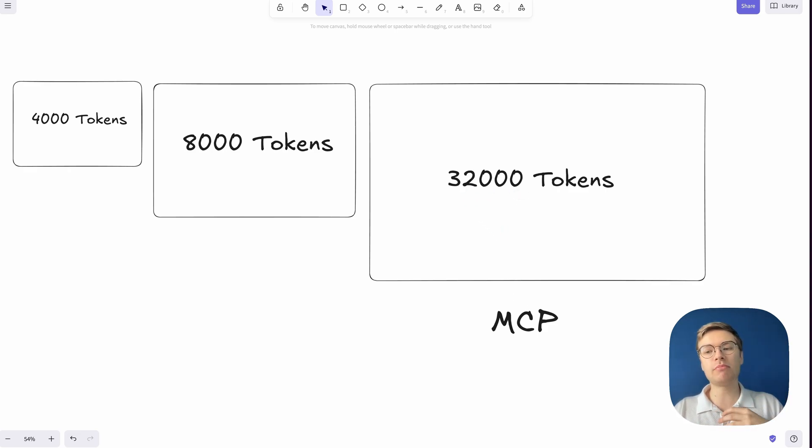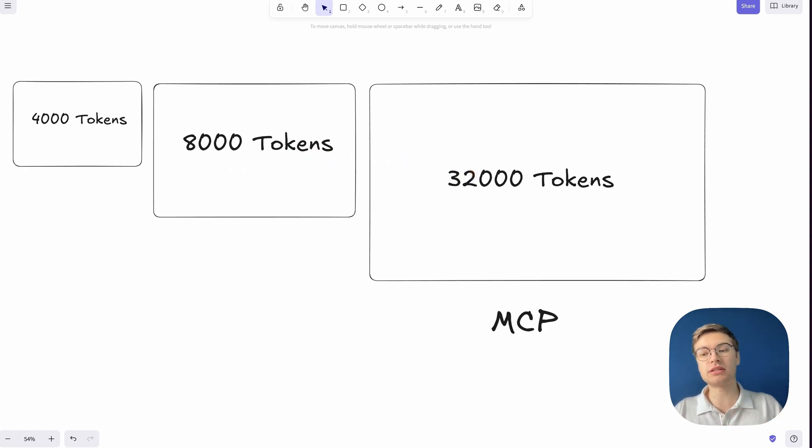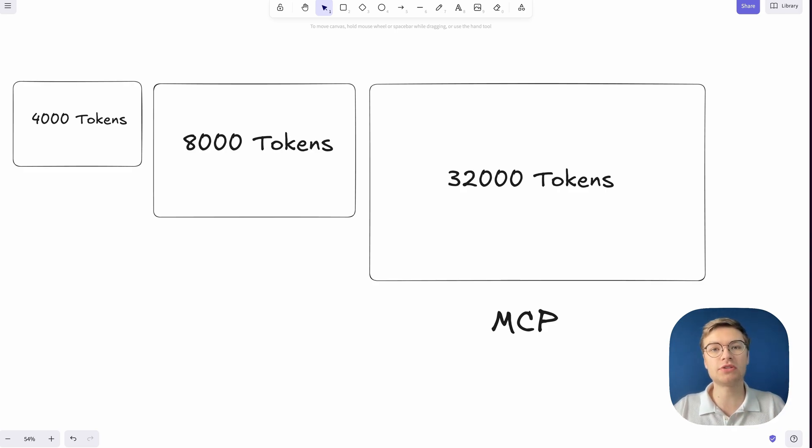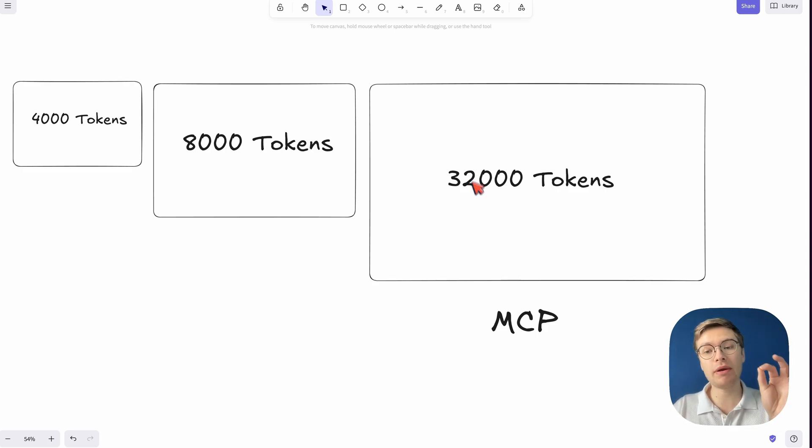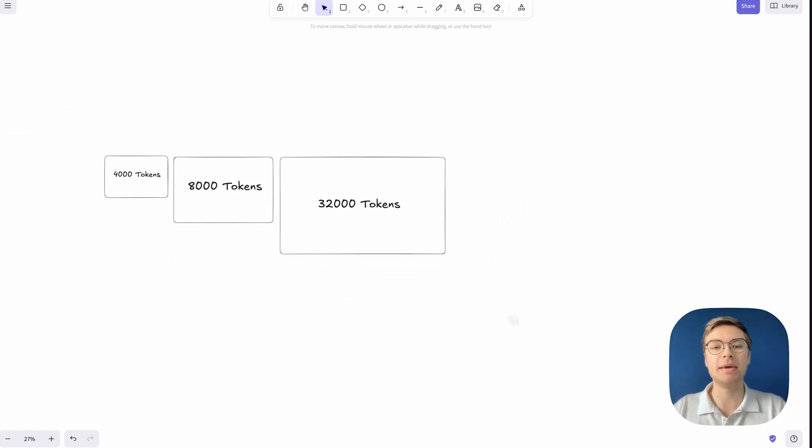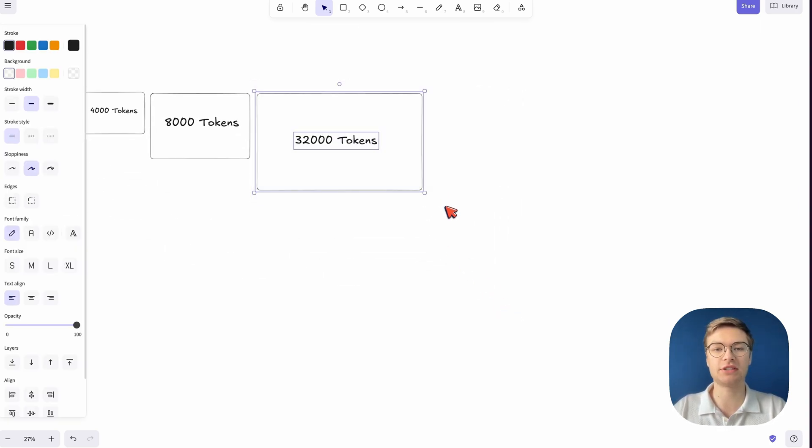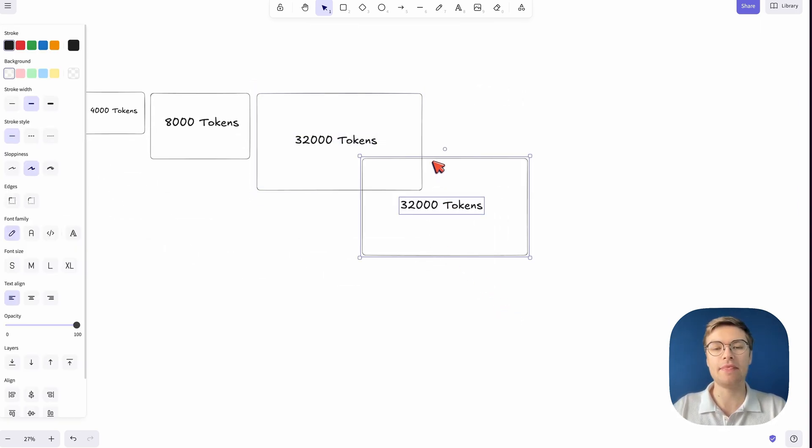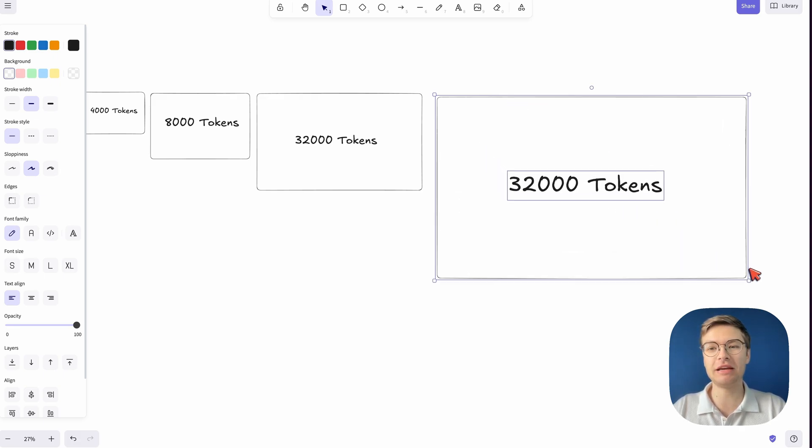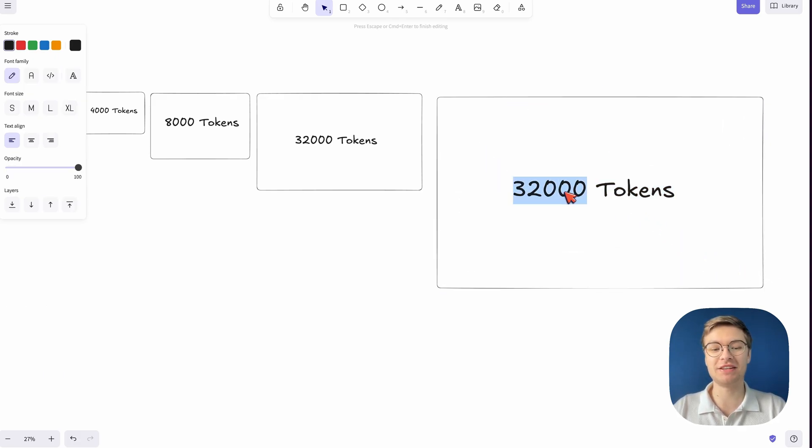Now, there are some models in between, where you've got something in the middle of 8,000 and 32,000 tokens, and there's also models that have approximately 60,000 tokens of context window length. But now we have these newer models that have a million tokens as their context window. And that is quite impressive. I'm going to try to visualize it properly, but that's quite difficult because a million tokens is just that much.